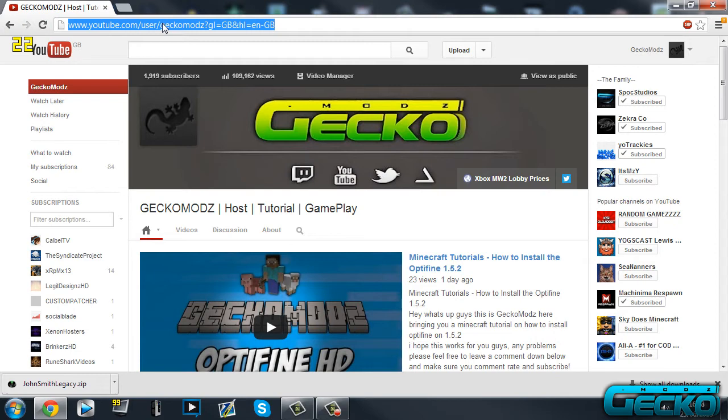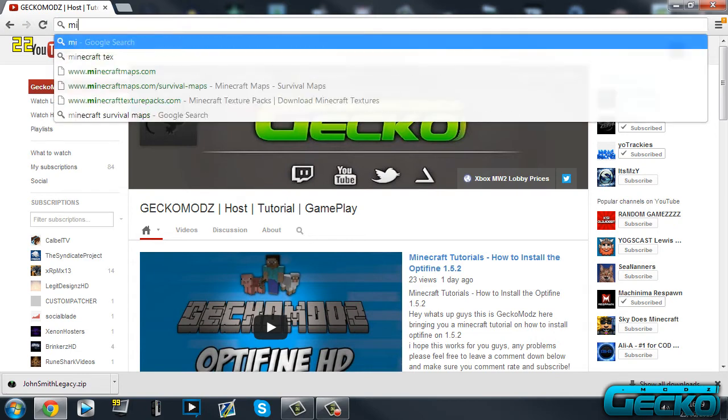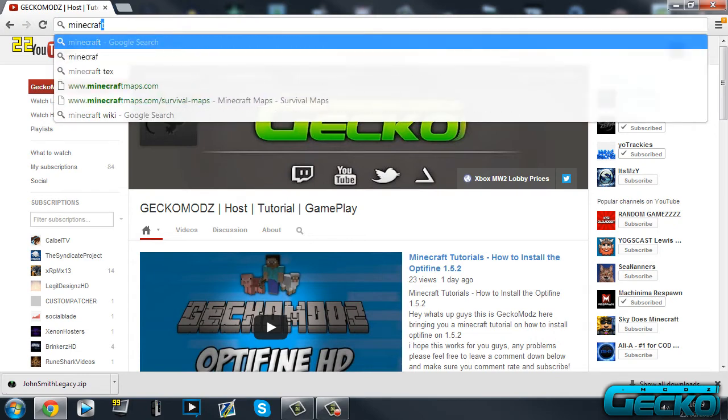First of all, you want to go and download a texture pack from wherever you want. If you've seen a texture pack, download it, or I'll give you a few sites in the description where you can download one from. But today I'm going to be using Minecraft Texture Packs.